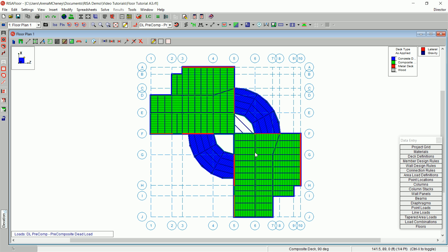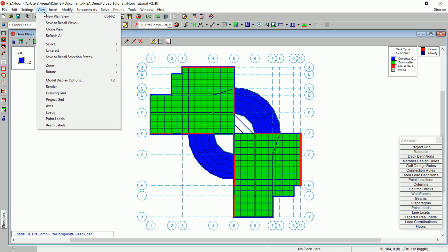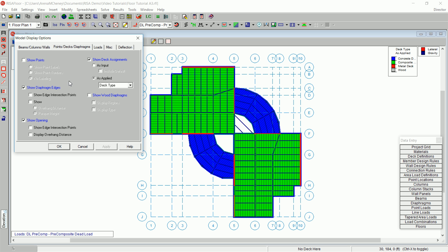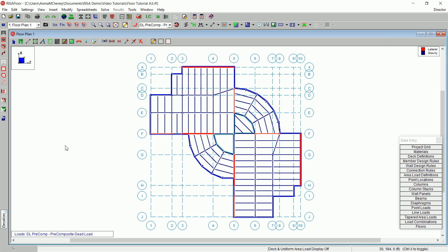Since the next section deals with area loads, you can turn off the deck's display. On the main menu, click View and Model Display Options again. Confirm that you are still on the Points, Decks, Diaphragms tab. Clear the Show Deck Assignments checkbox and then click OK. This is the end of tutorial 3.